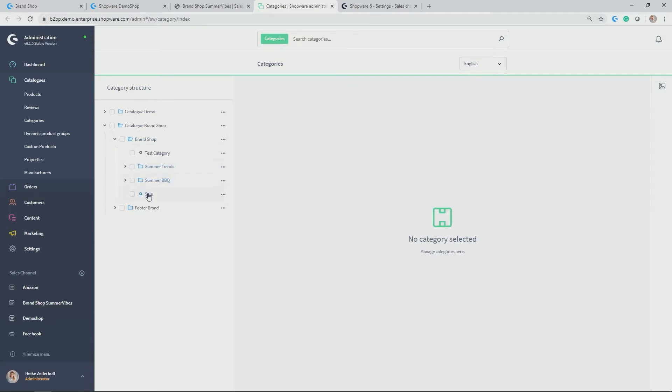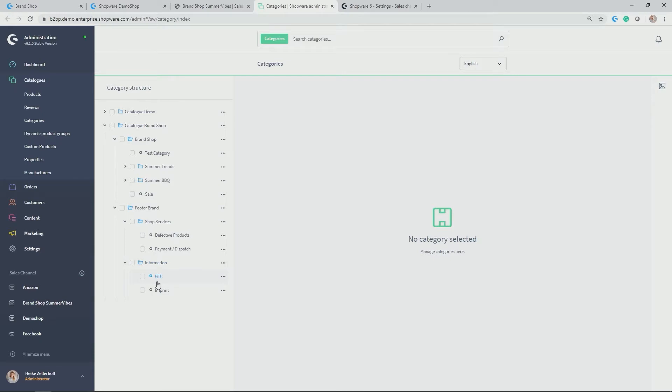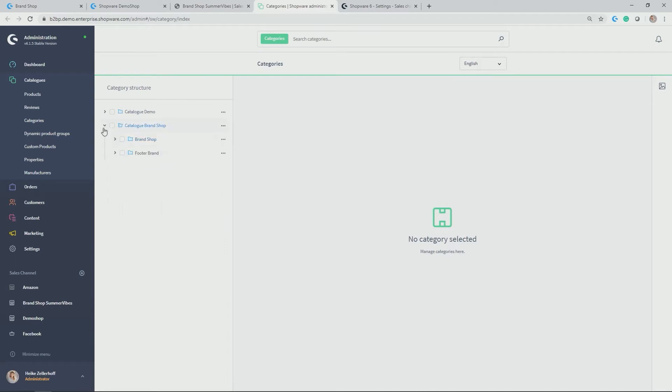And I have also done so by copying and duplicating categories for my catalog brand shop, which should only be a specific range of my categories in demo shop. In my case, test category, summer trends, summer barbecue and sale, and the respective footer with the shop pages on defective products, payment and dispatch, as well as further information, like for example, general terms and conditions and our imprint.